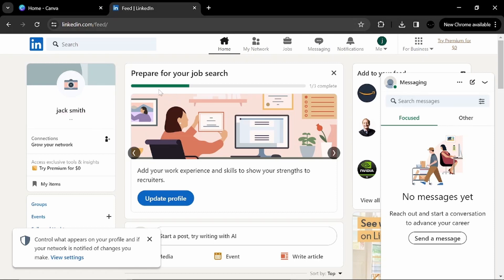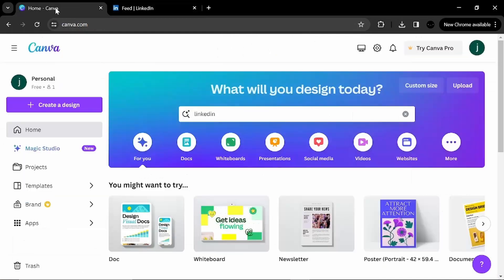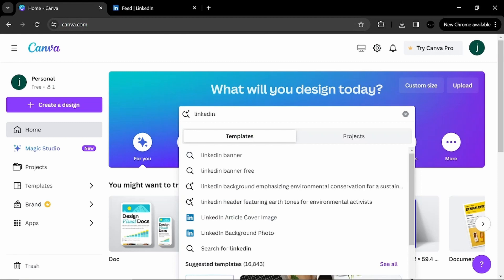As you can see the LinkedIn page. Here you have to enter to Canva. Here I am searching for LinkedIn banner.